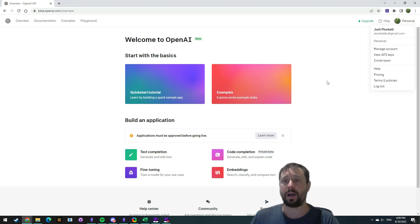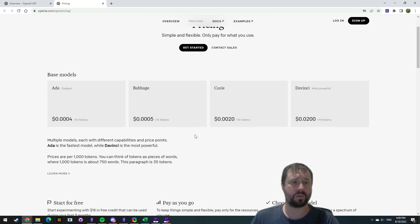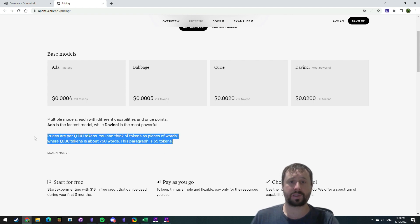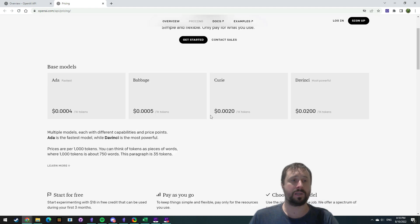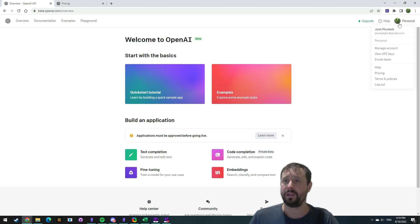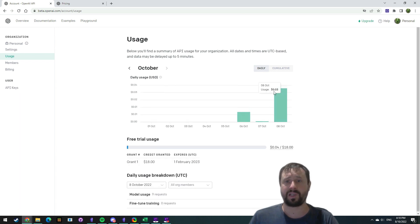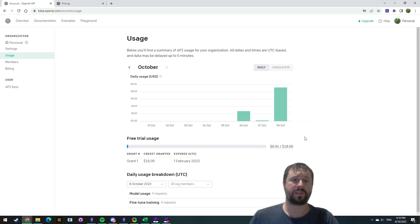Once you log in and create an account, it's going to give you a free trial. They give you $18 to play around with. They're charging you for tokens — prices are per 1,000 tokens. You can think of tokens as pieces of words, where 1,000 tokens is about 750 words. This paragraph is 35 tokens. So you are going to have to pay for it. If you find this useful, it'll be something you need to subscribe to. I've only done the demo so far, enjoying just playing around with the idea. You can see that I've spent three cents today and one cent the other day — I've used four cents so far.